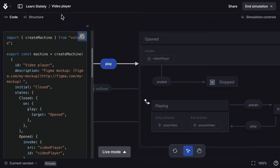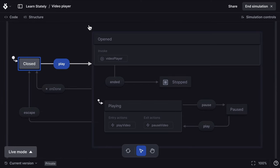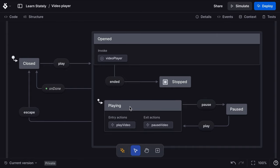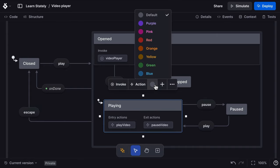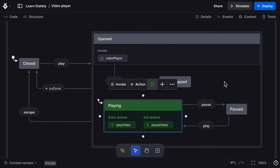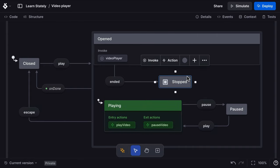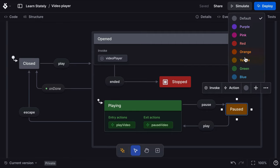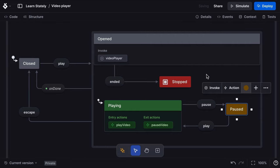Finally, I want to show you some of the features available to our premium users. Starting with color. Select the color swatch to choose from the color palette. I'll choose green for playing, red for stopped and yellow for paused.